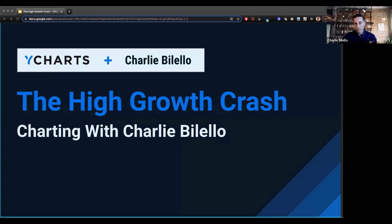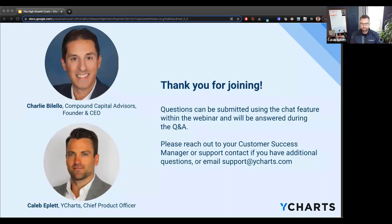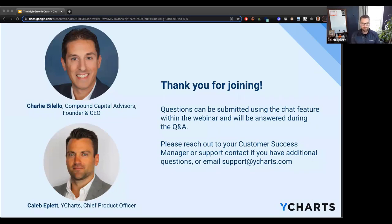Good to be with you guys. If this is anybody's first time on our monthly webinar here with Charlie, if you're not familiar with Charlie, as I always say, you should be. Follow him on Twitter, follow his blog, Compound. The insights are always great, the visuals are amazing. All the visuals we use today will be available in YCharts under our templates in our fundamental chart.